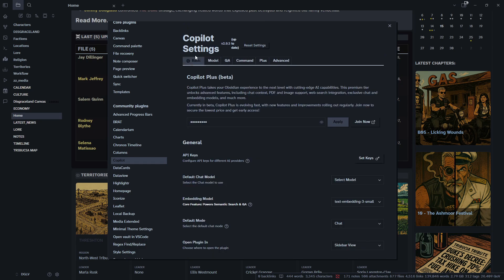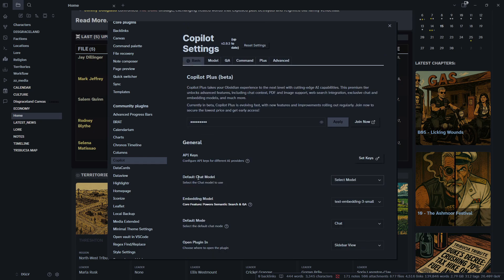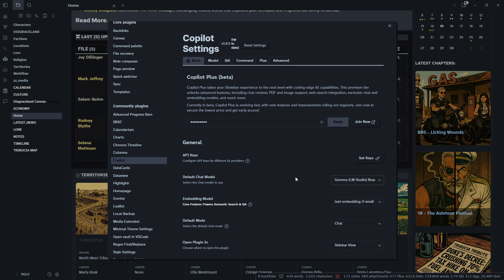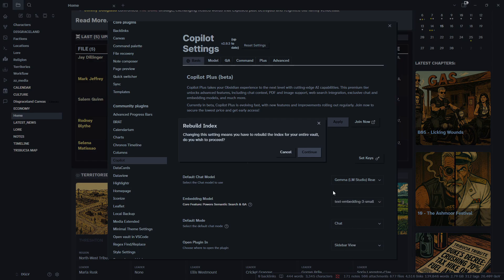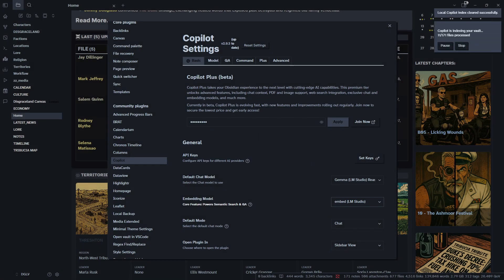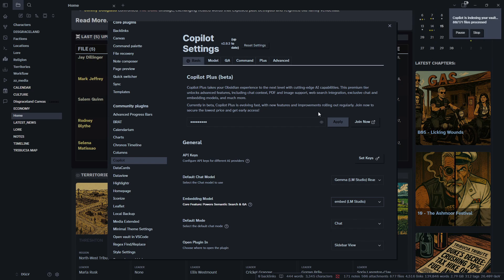Okay, and then we're going to come back to our basic tab up here and I'm going to want to change my default chat model here. Let's make it my new Gemma one and my embedding model, we'll make it the new one we just set up and we're going to have to rebuild our index. And there it goes. So now it's starting to index. Okay, index completed successfully and it does this locally. So it doesn't send your data out anywhere.